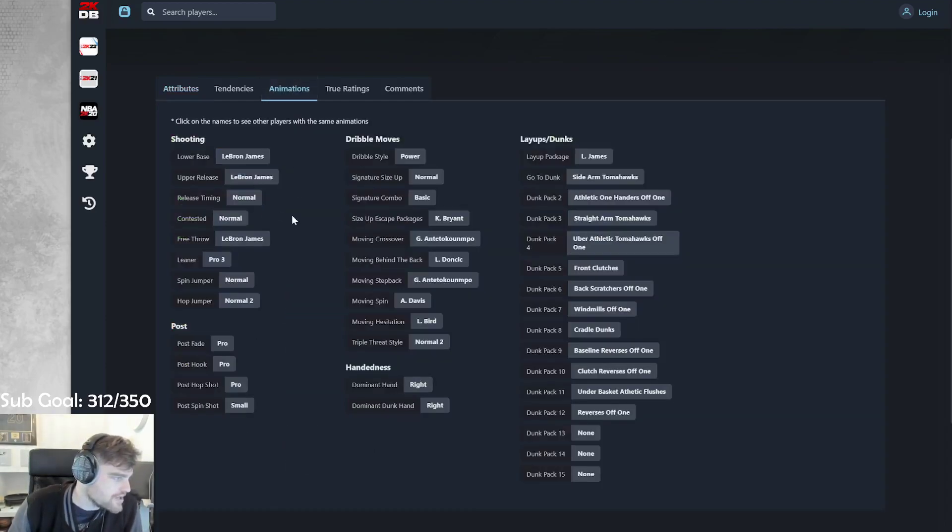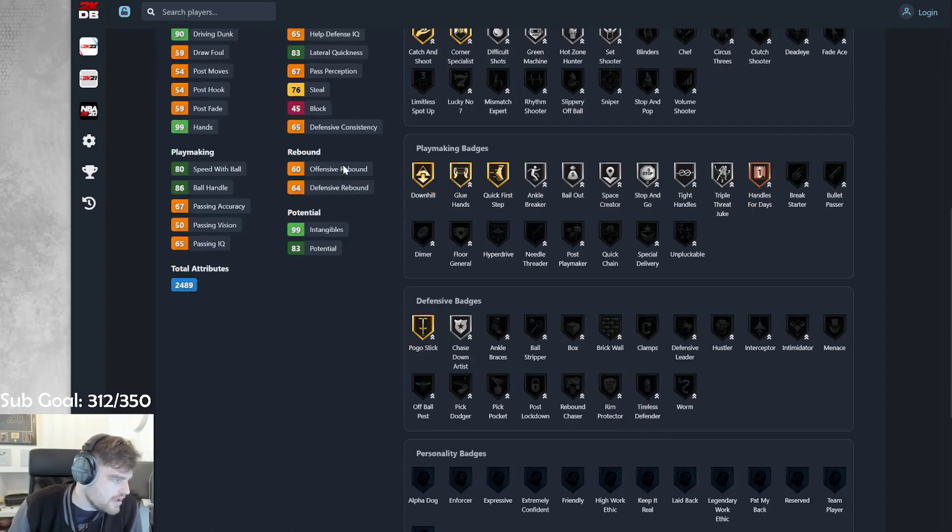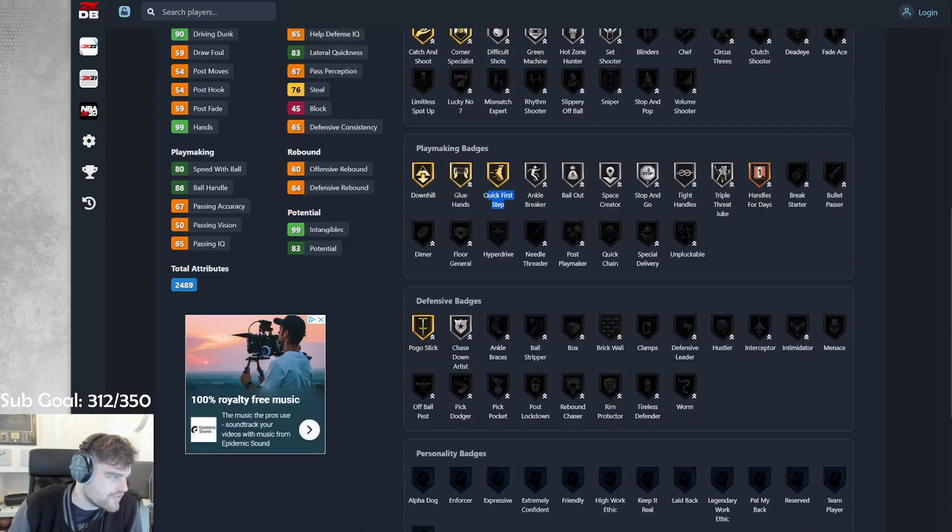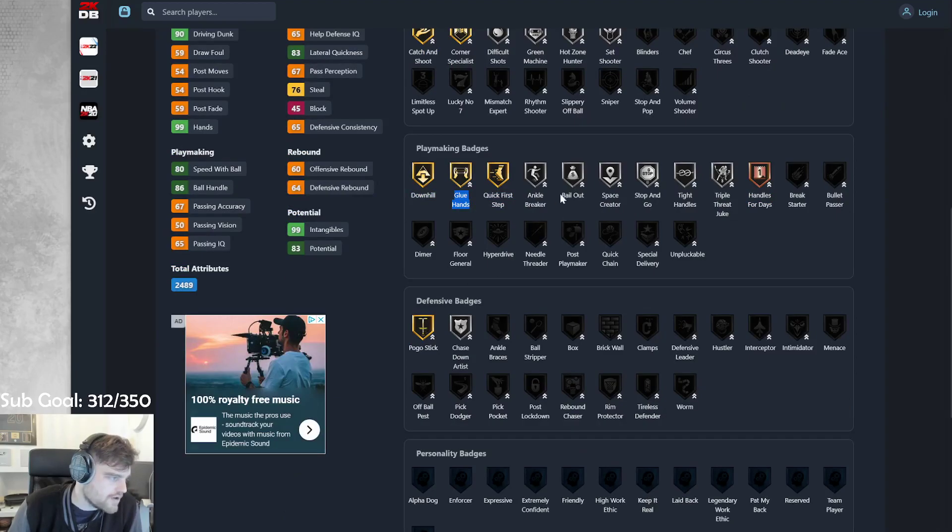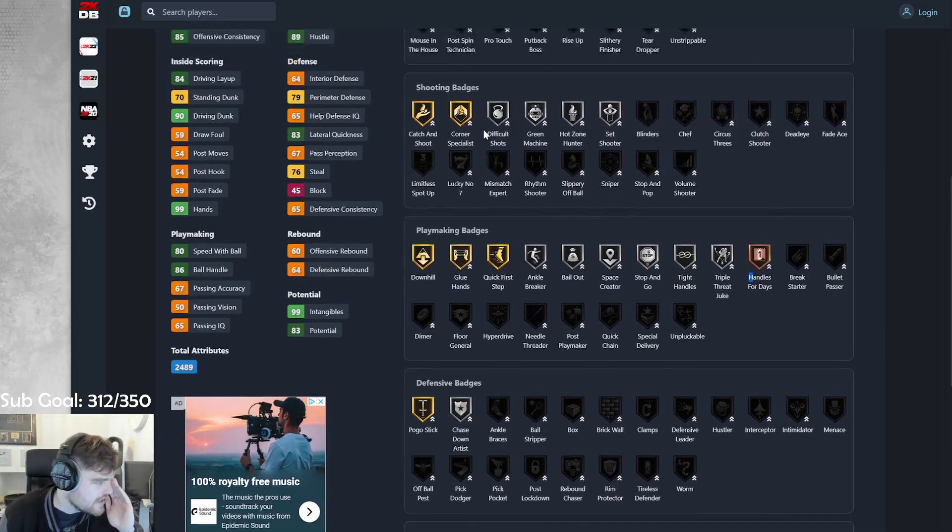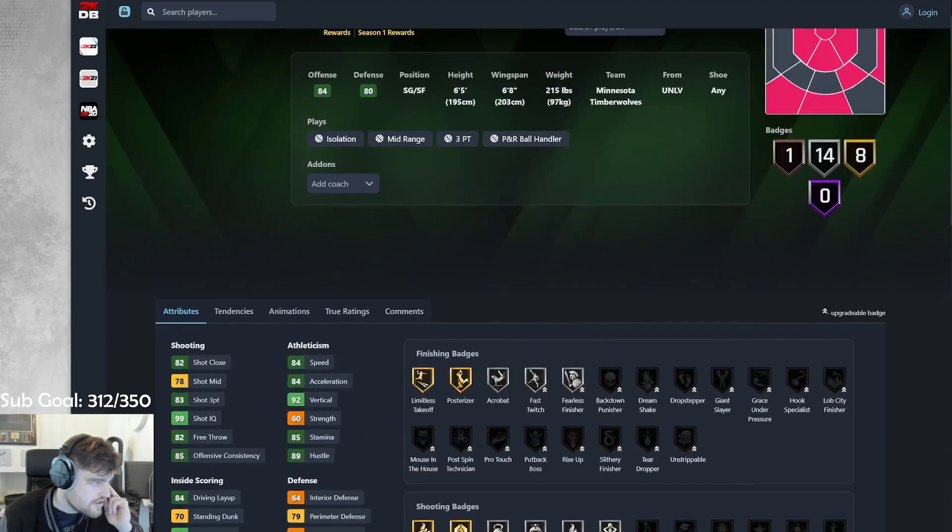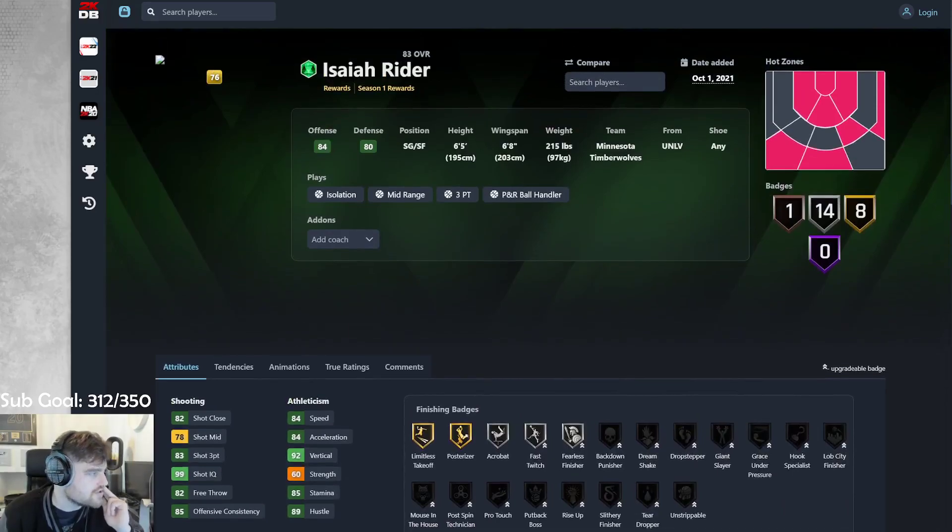LeBron James on normal. Quick first step on gold, downhill, glue hands, pogo stick, bailout, space creator, stop and go, tight handles, triple threat juke, handles for days. He's actually good, man.